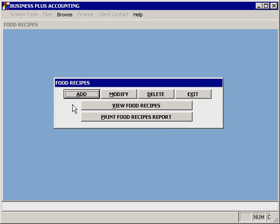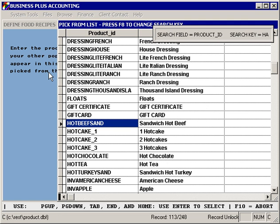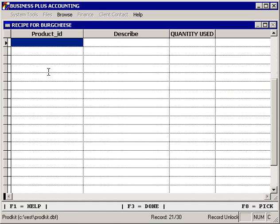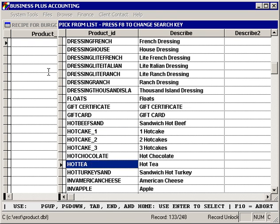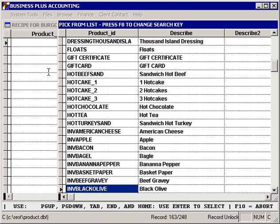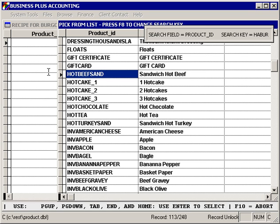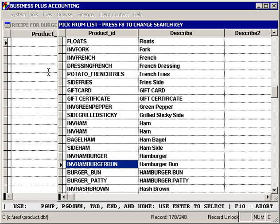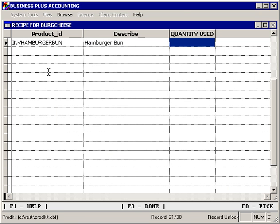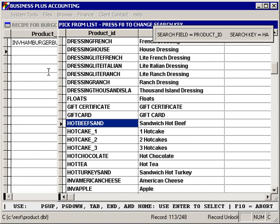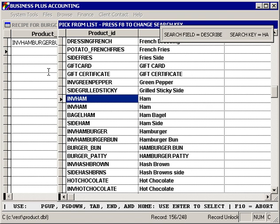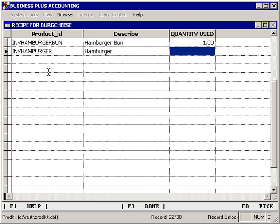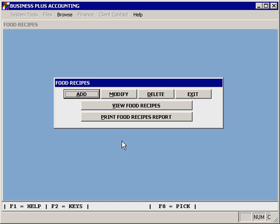At this point, we can now define a food recipe. So we can select our cheeseburger, specify that it includes a hamburger bun — quantity one. We can change our description, find our hamburger, quantity one. And we've now defined a food recipe for a hamburger.